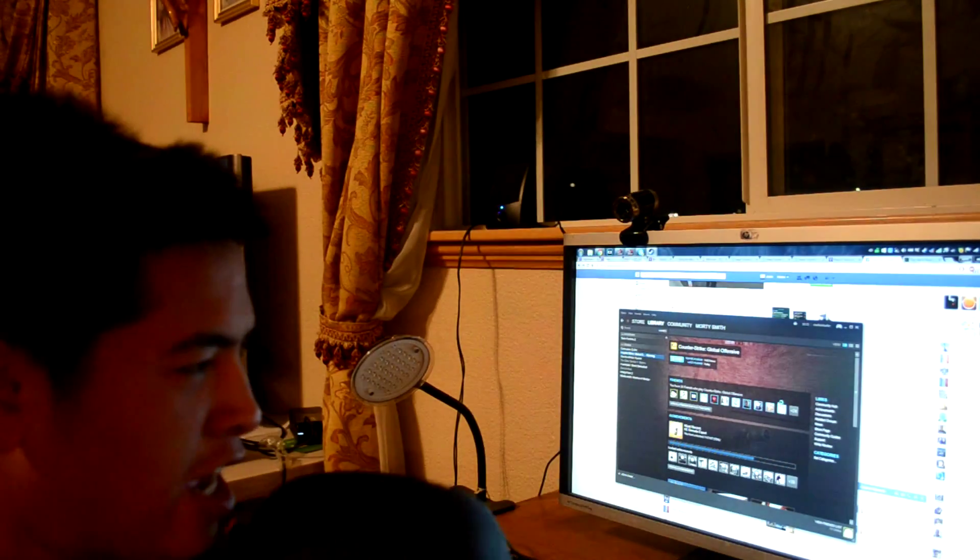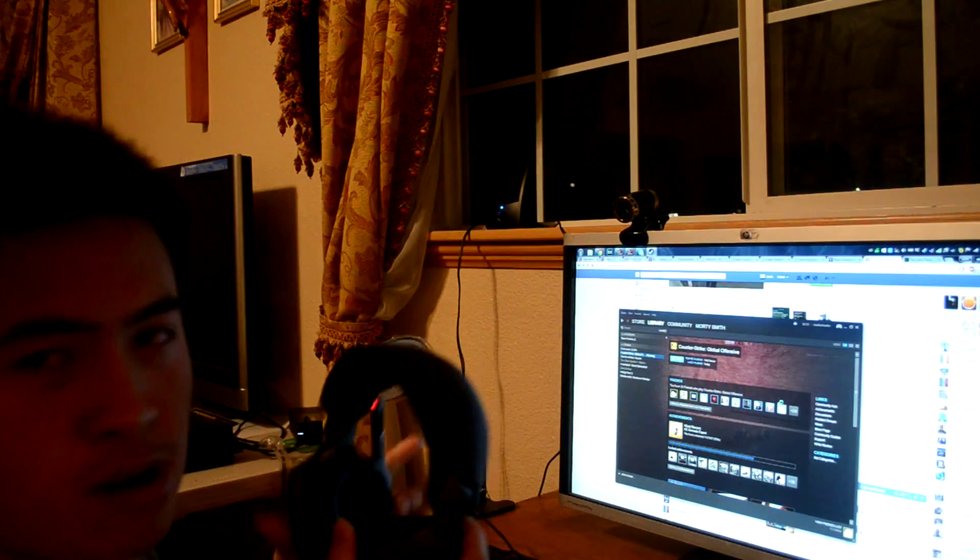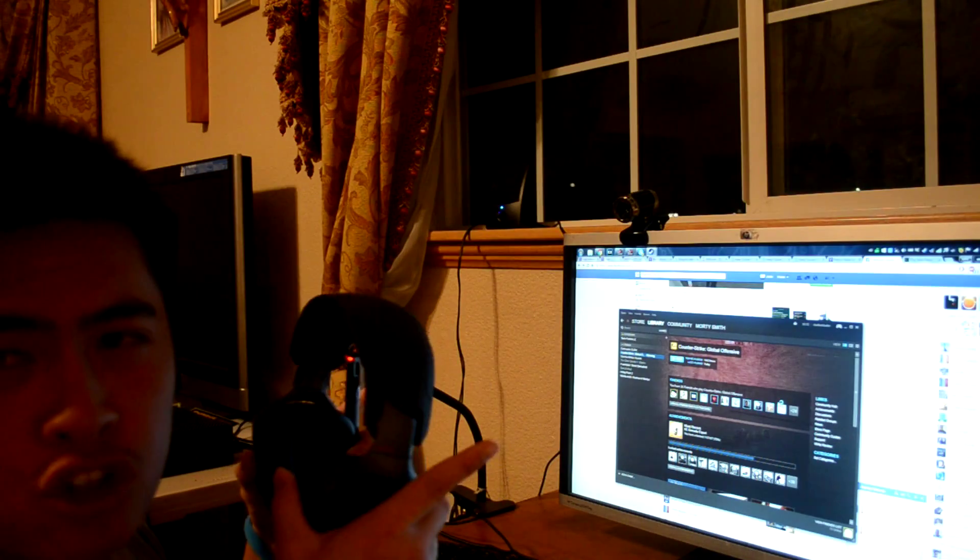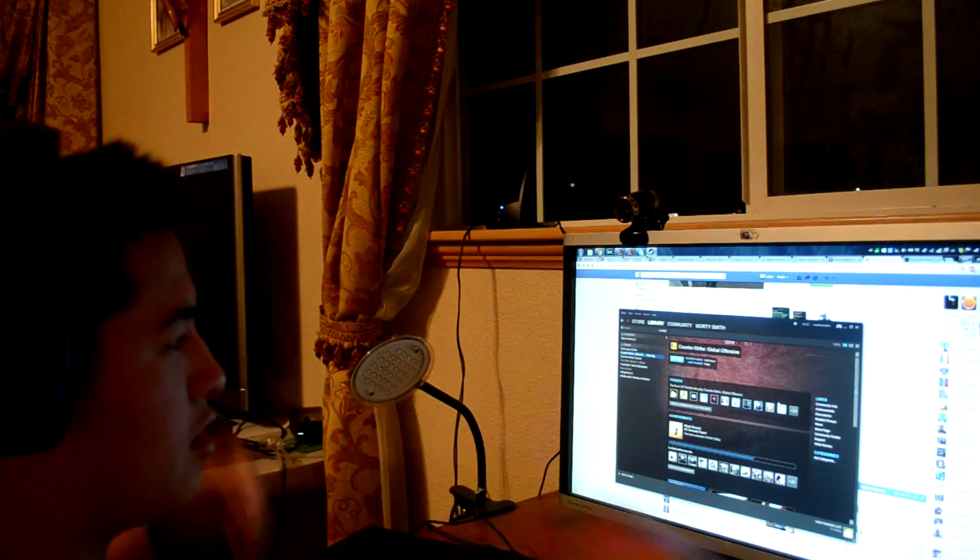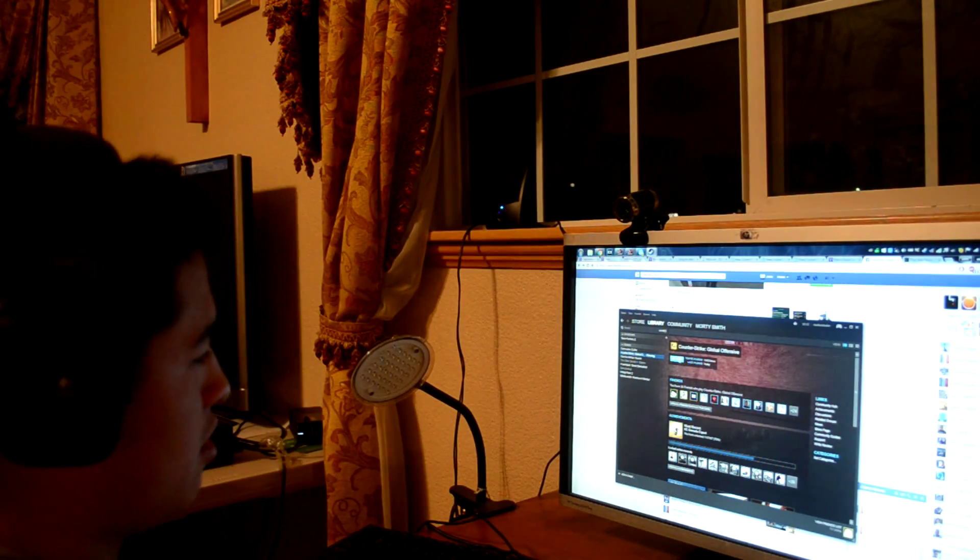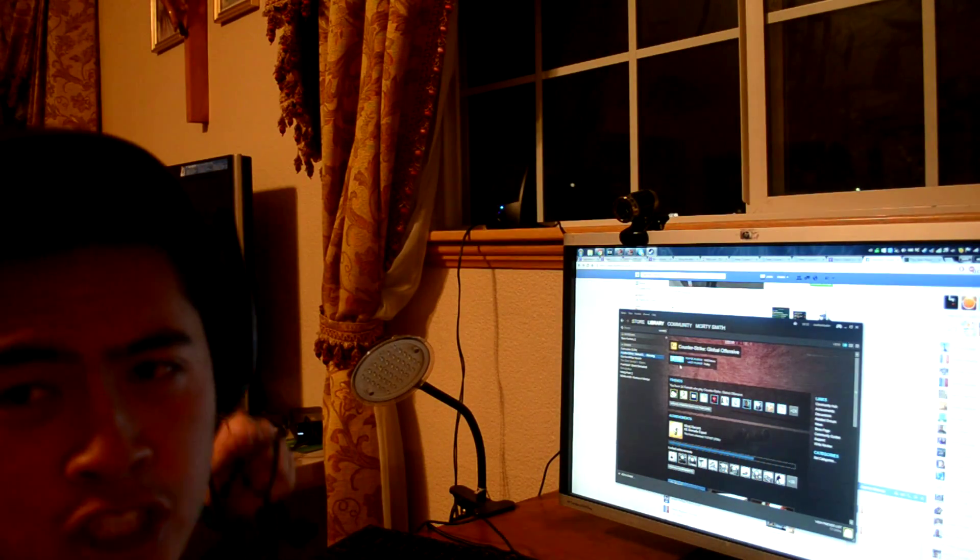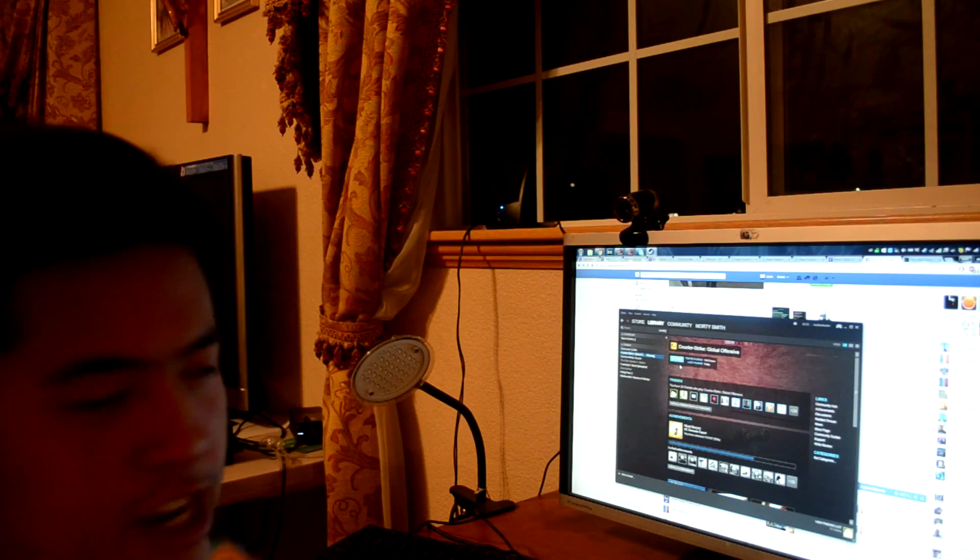So yeah, I got my gaming headset, my mechanical keyboard, a webcam, and two speakers in the background. And we're going to play some Counter-Strike.